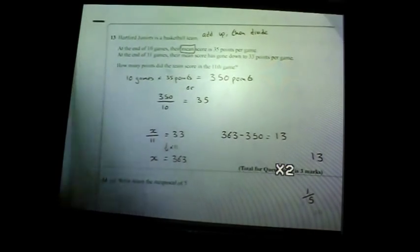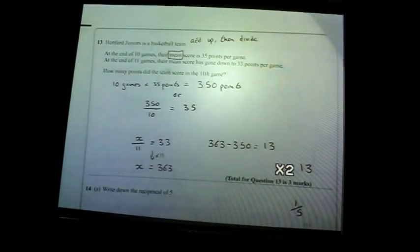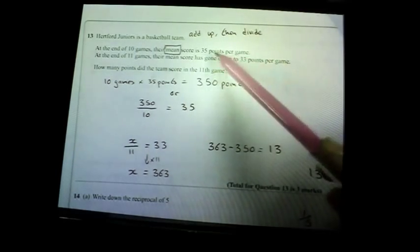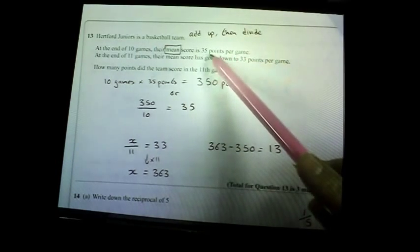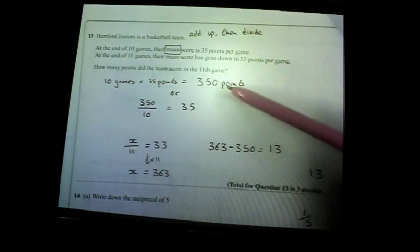Question thirteen: a basketball team — a nasty question on the mean average. The mean score per game is 35 points over 10 games, so total points scored = 10 × 35 = 350. We need to know how many points they scored in the 11th game, given their new mean drops to 33 over 11 games.